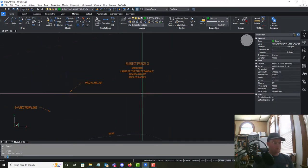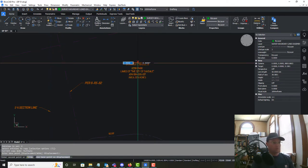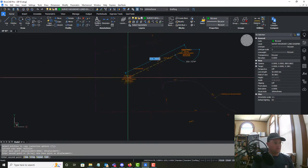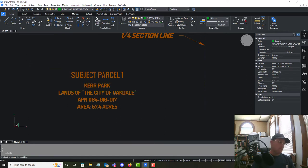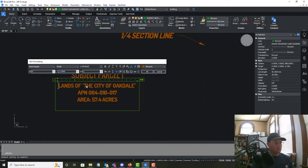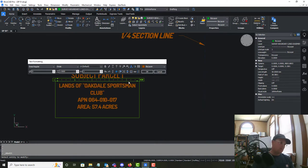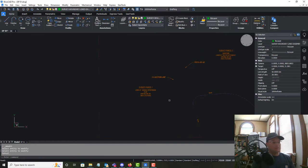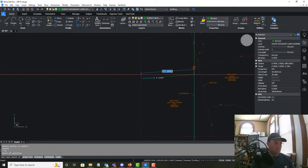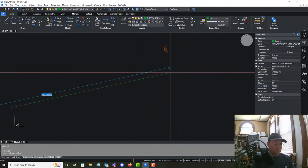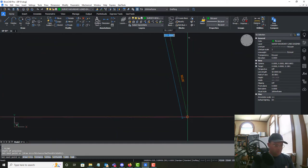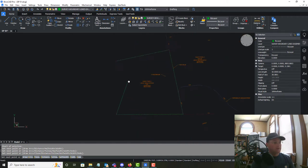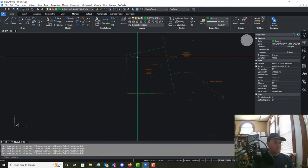Now we're going to do the other labels. We've got the two parcels of the club here, so we're going to make this Subject Parcel 1 and say Lands of the Oakdale Sportsman's Club. The APN is 13, but I need to get the area out of my drawing because the assessor has this as one parcel and it's actually two deeded parcels.